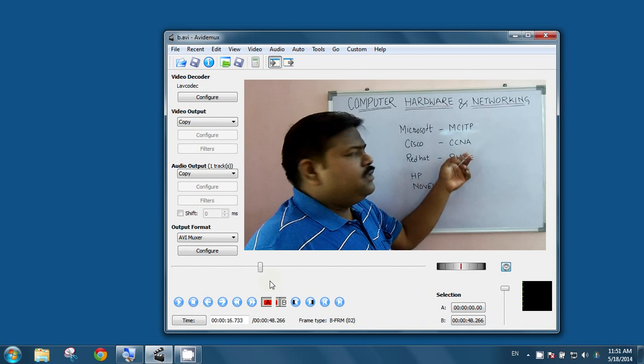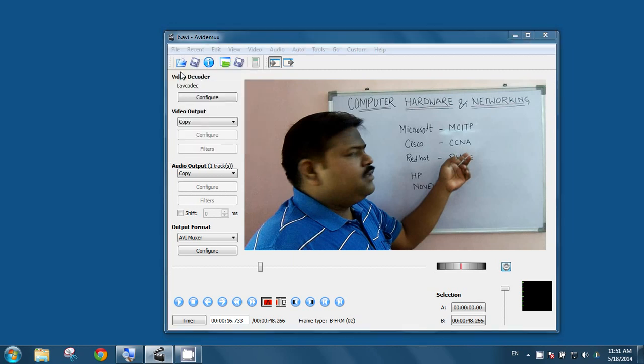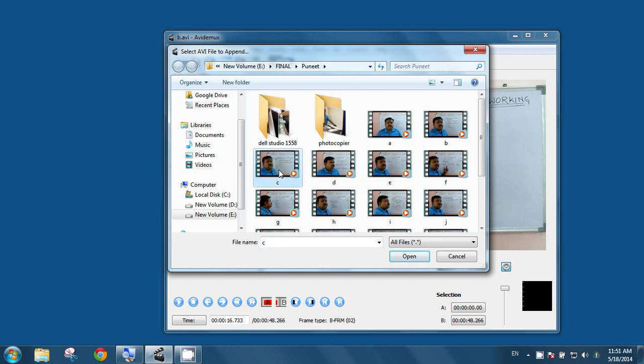Likewise, you can add the video to this software. You have to go to this file menu and append. When you will append, now I will add this C part of the video. Open.